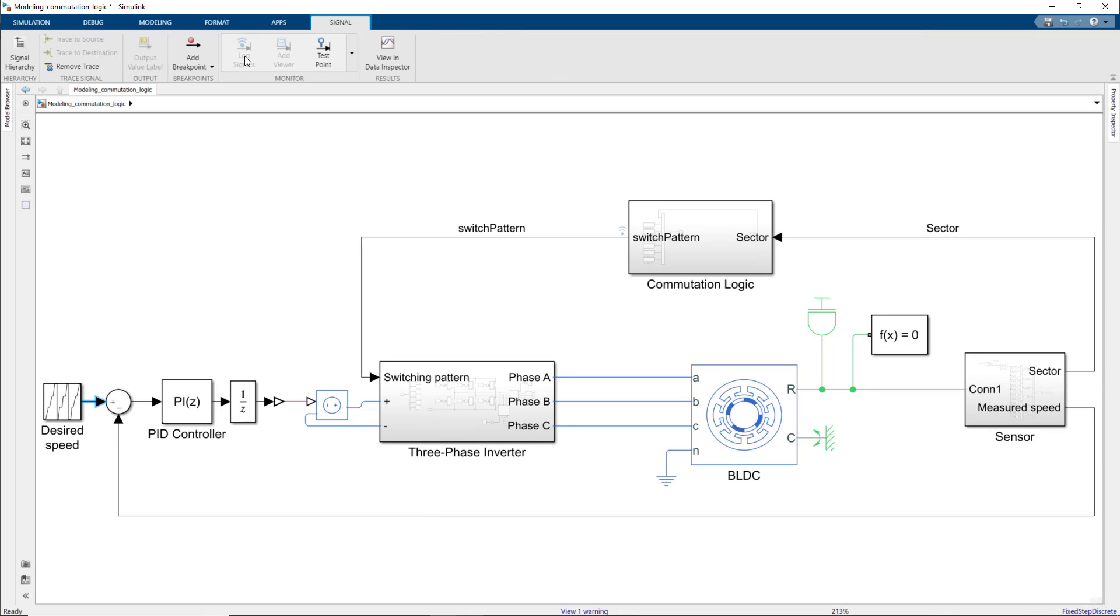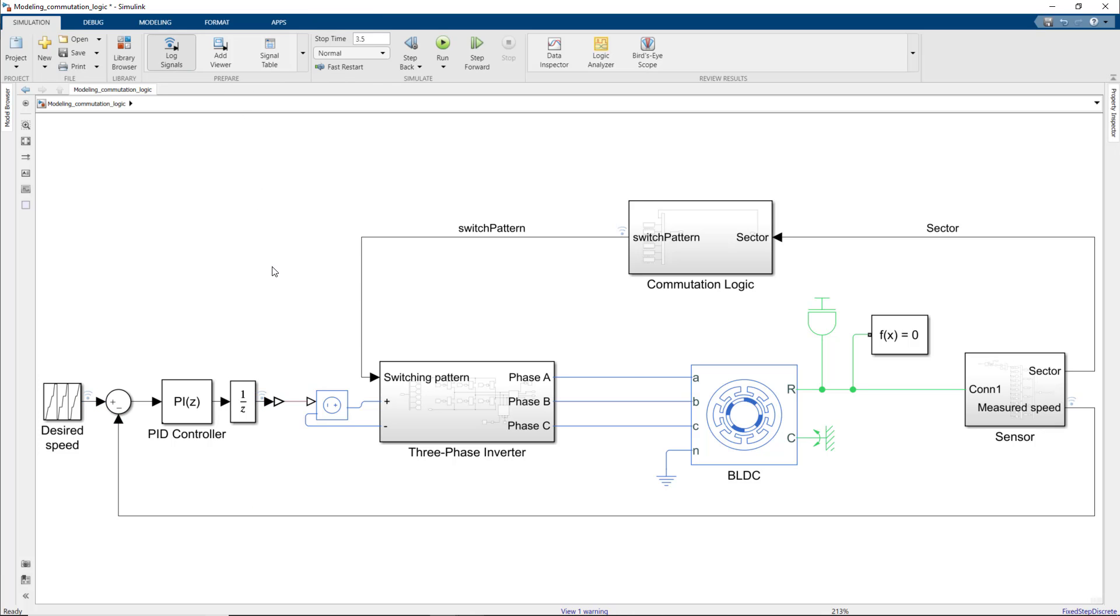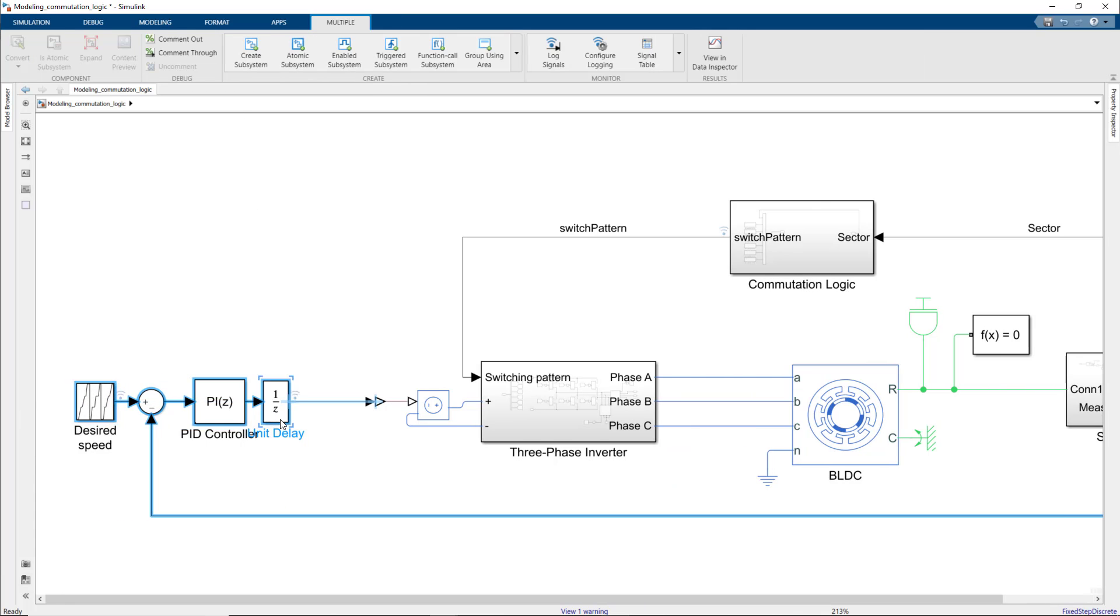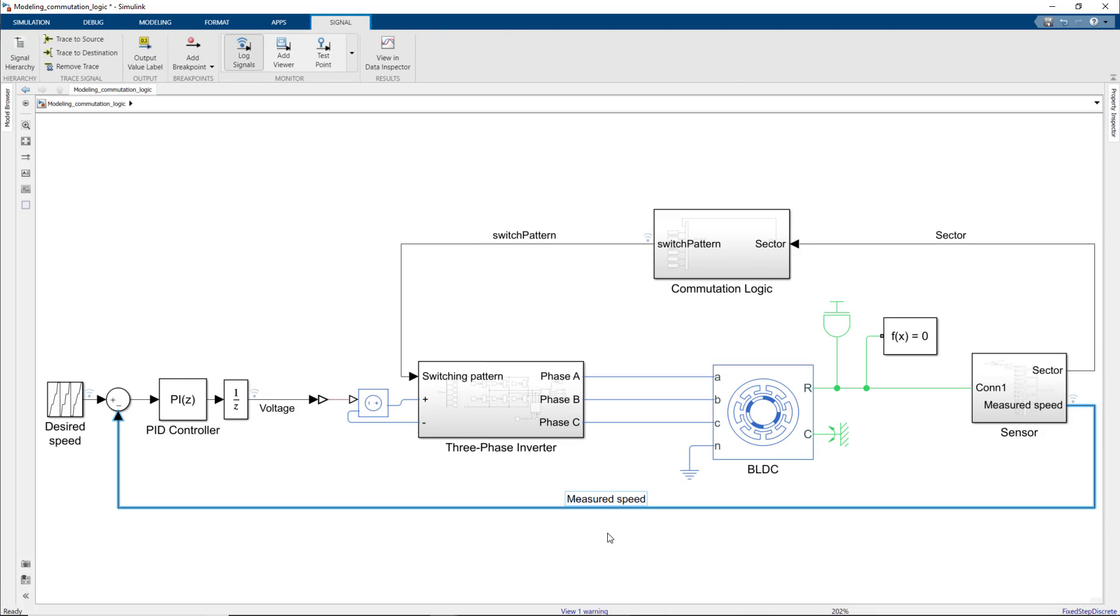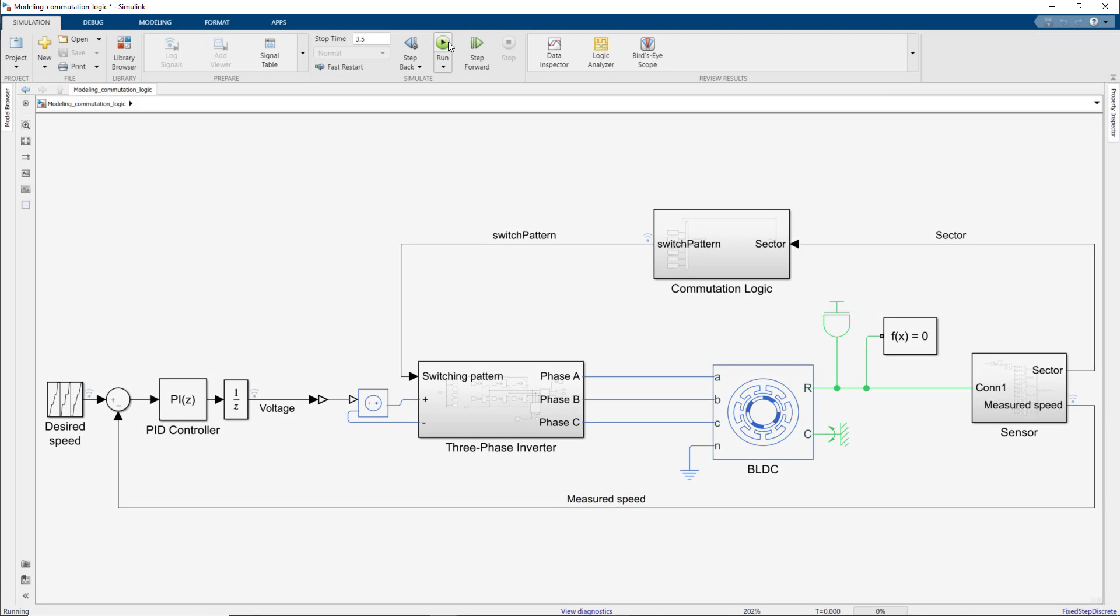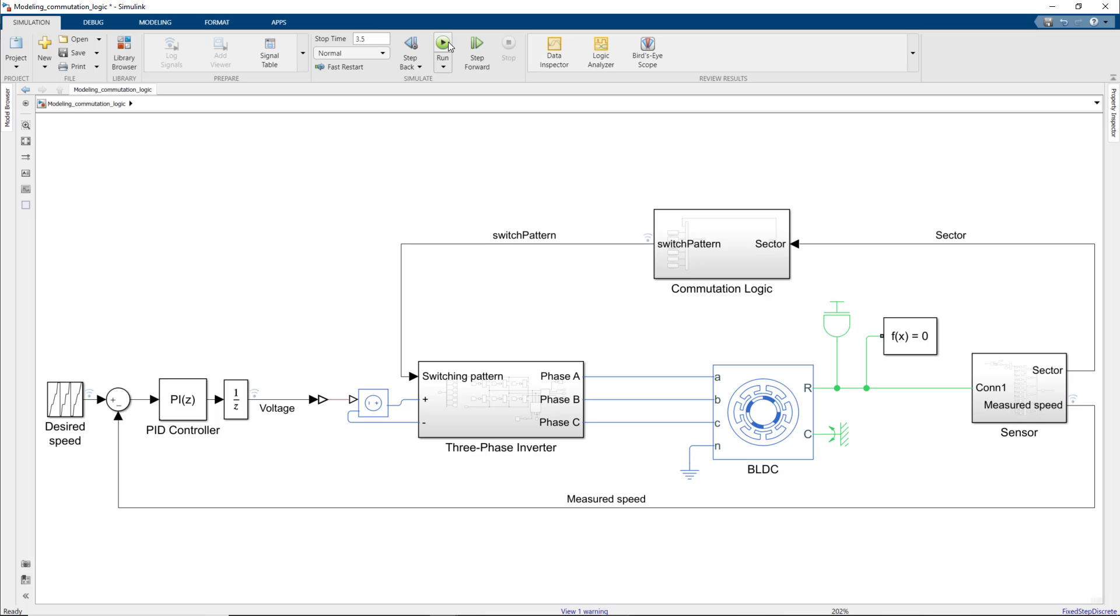Next, we will log different signals to be able to view them after we simulate the system. Now we can run the model and take a look at the desired and measured speeds as well as voltage computed by the controller.